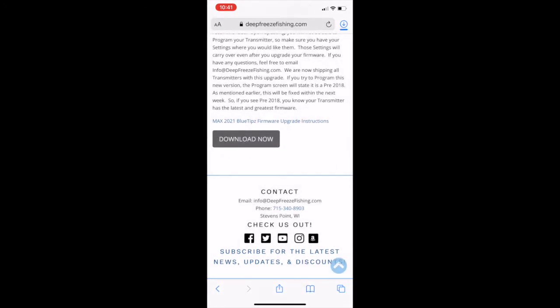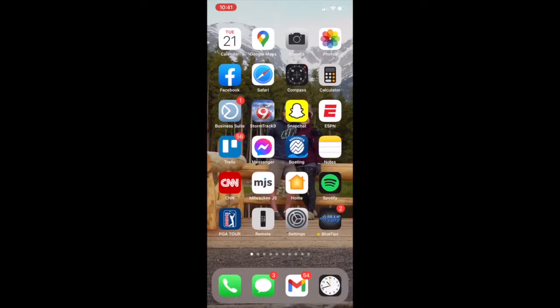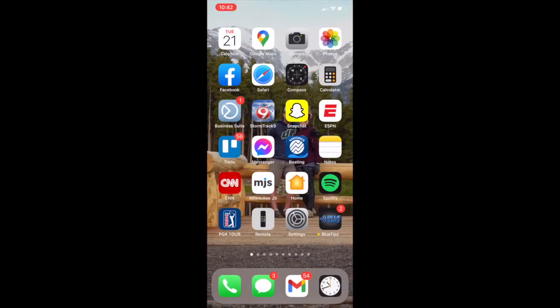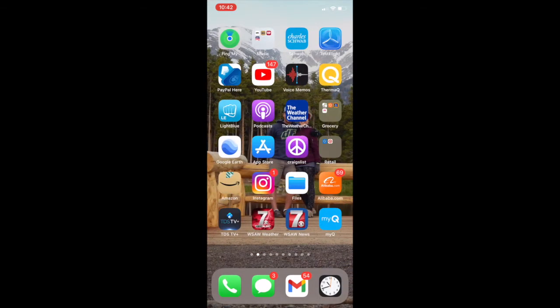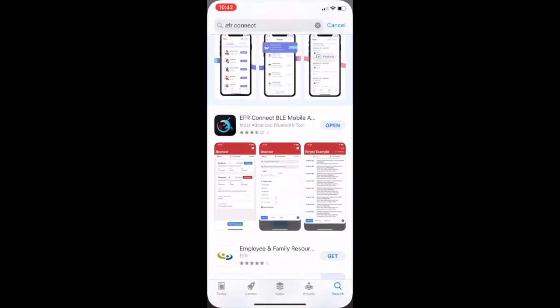After we download this particular file, we're going to need to get an app that can actually handle this file and the upgrade. So for that, we're going to go to our App Store and we're going to download EFR Connect.